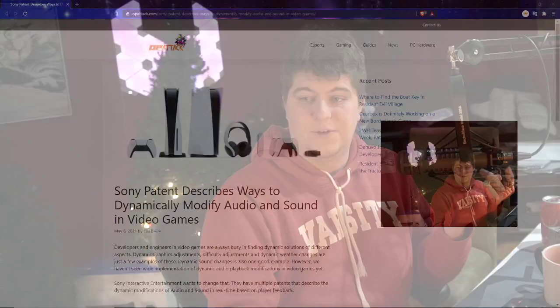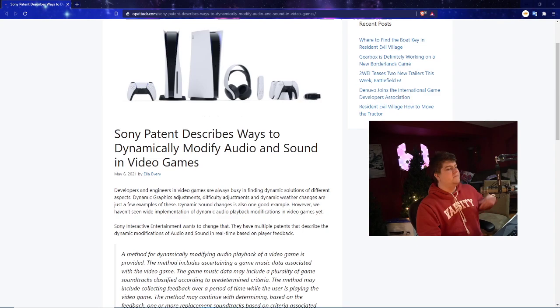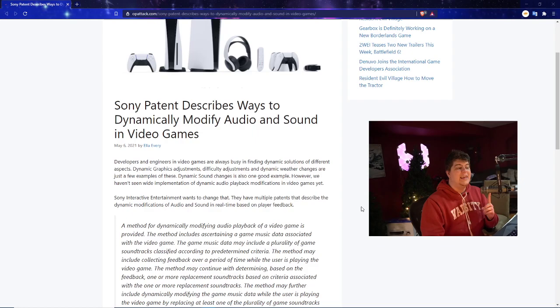So as I mentioned we're going to be talking a bit more on the Sony patent side and this one's a very intriguing one because this one's going to be specifically on dynamic audio and also how they're going to maybe want to change the audio. Now on first impressions it doesn't seem that cool, but hear what they patent because this is actually very unique and this could be probably one of the coolest updates we could ever see if it actually comes to fruition. We have a patent article from OP Attack stating Sony patent describes ways to dynamically modify audio and sound in video games.